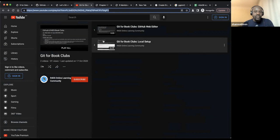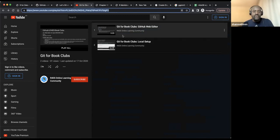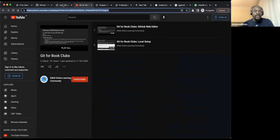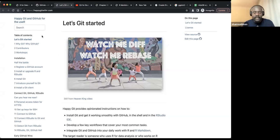The Git for book clubs guide explains how to clone the GitHub repository, how to edit, and how to push everything. You can go through it. If you want to learn more about Git, there is a good book called 'Happy Git and GitHub for the useR' — it's something you'll need at some point and it's really enjoyable.